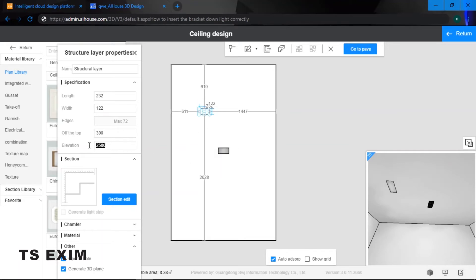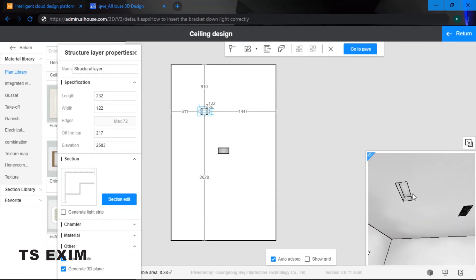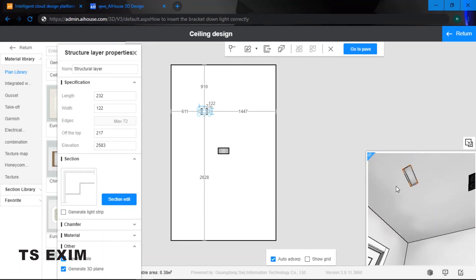Right now the elevation we are going to add 83, so it's 2583. And as you can see inside my 3D, the rectangle has been extruded up.